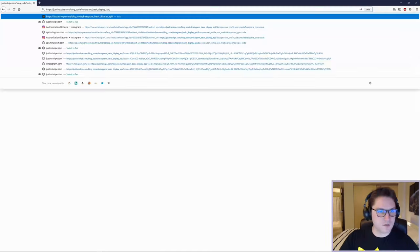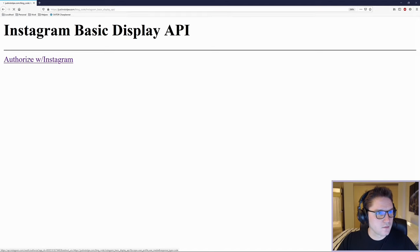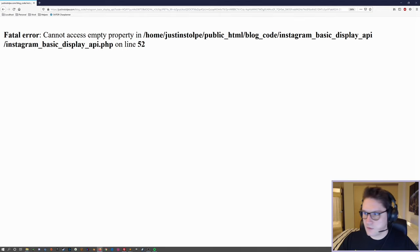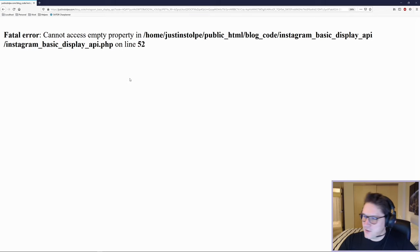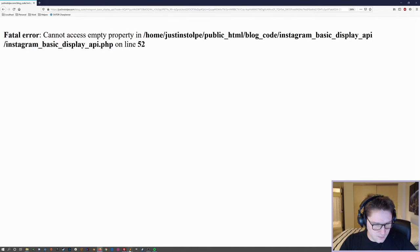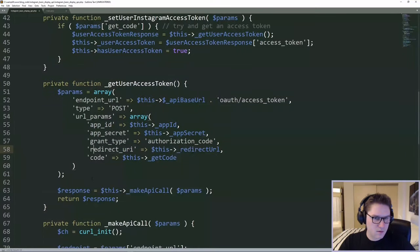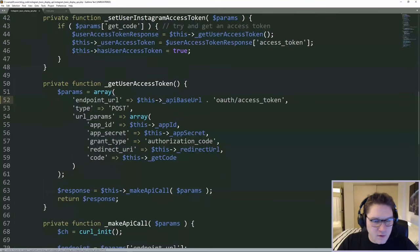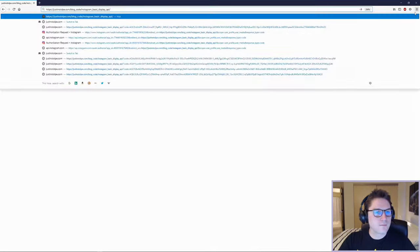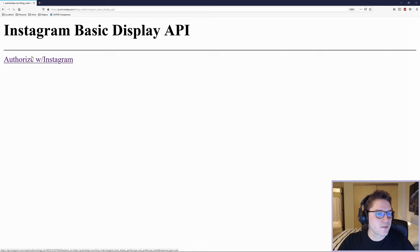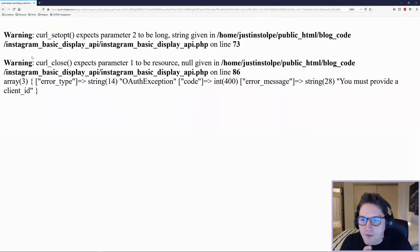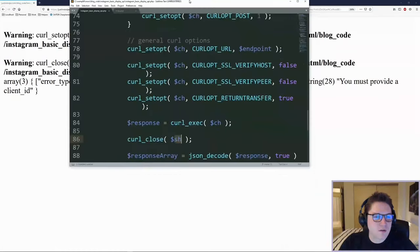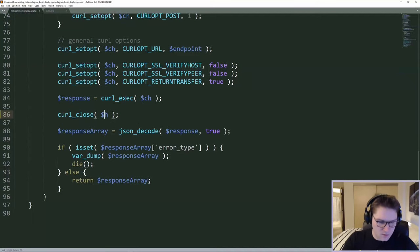Let's remove the code like we're hitting the site for the first time. Refresh it and click on our link. We got a fatal error: cannot access empty property on line 52 in Instagram. Looking at line 52 — the endpoint URL. Oh, we don't put dollar signs in front of the variable name when referencing it with 'this'. Let's try again: remove the code, hit it for the first time without authorization, click the authorize link — and we got some cURL call errors on line 73. It's always cURL opt. Fixing cURL opt, and also passing in the correct parameter.